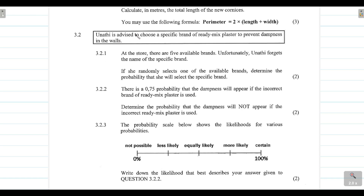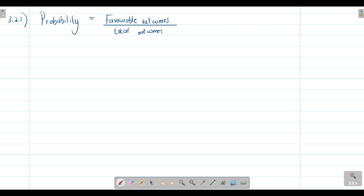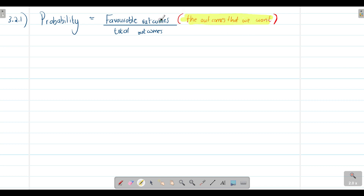Question 3.2.1: Unati is advised to choose a specific brand of ready-mix plaster to prevent dampness in the walls. At the store there are five available brands. Unfortunately, Unati forgets the name of the specific brand. If she randomly selects one of the available brands, determine the probability that she will select the specific brand. When calculating probability, probability equals favorable outcomes divided by total outcomes.